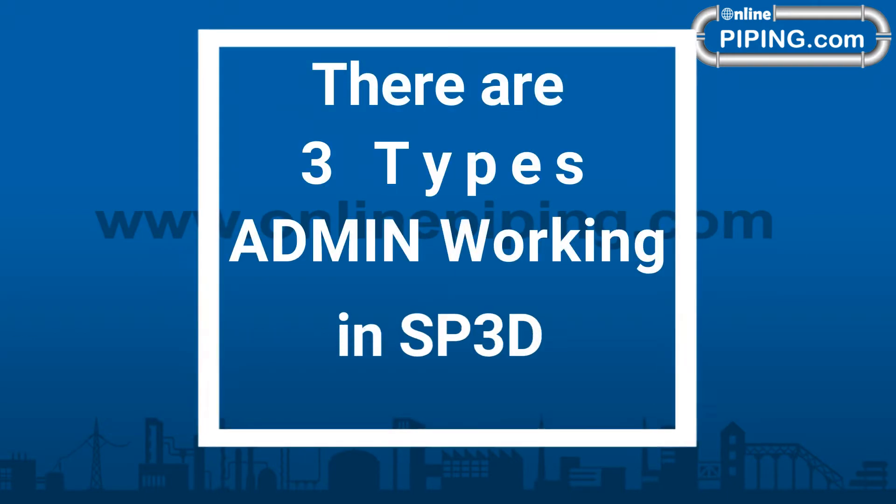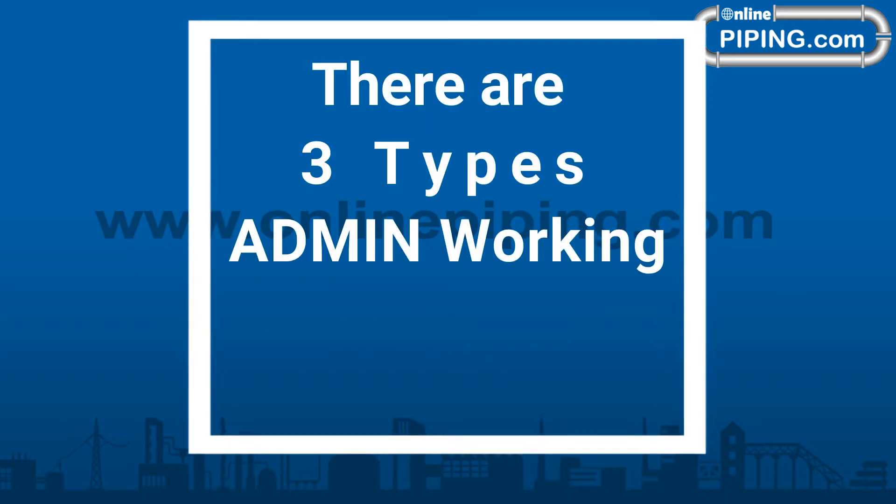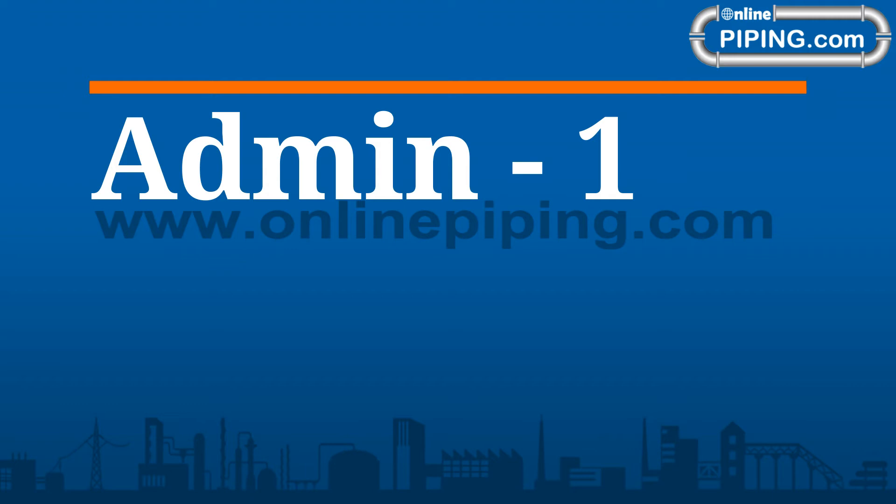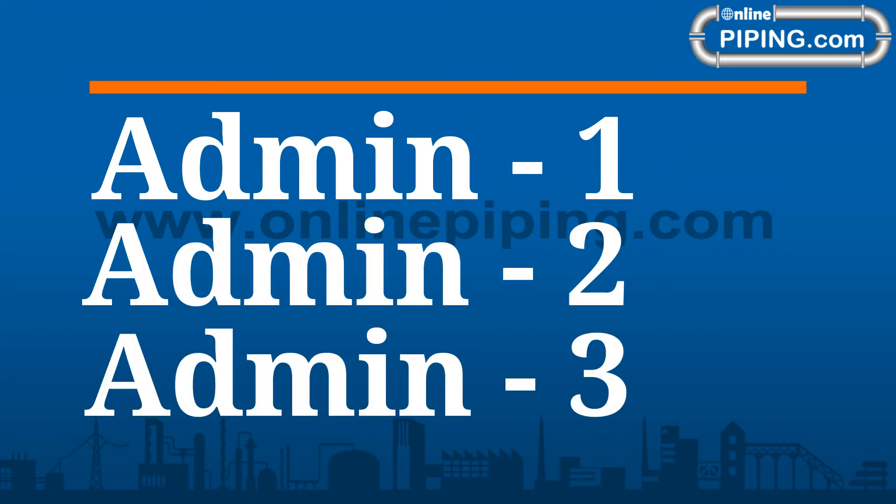There are three types of Admin working in SP3D: Admin 1, Admin 2, and Admin 3.